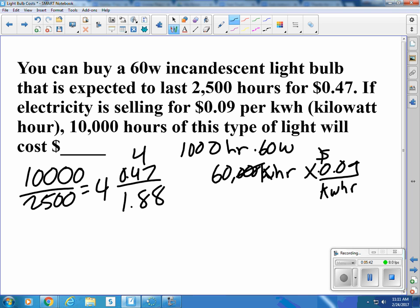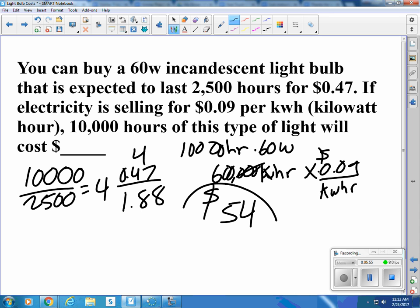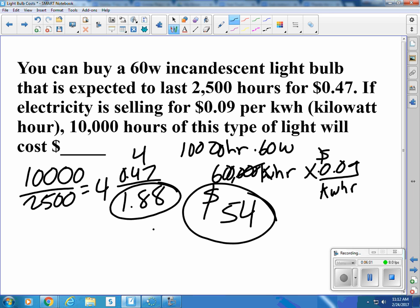Oh wait, that was for 1,000 hours — this is 10,000 hours. So if I add on another zero there and another zero there, that turns out to be $54 to run the light bulb for 10,000 hours. Adding $1.88 for the bulbs gives me $56.88 total.